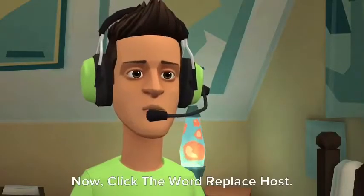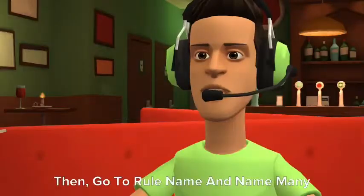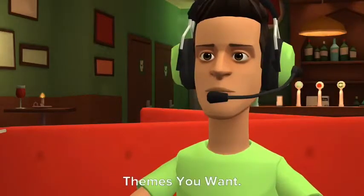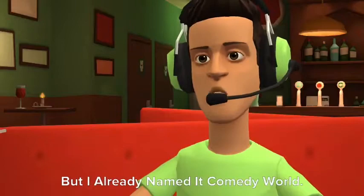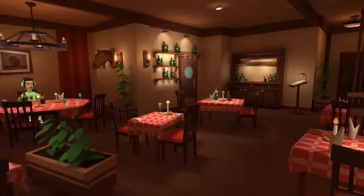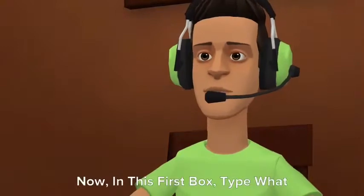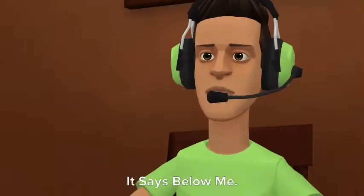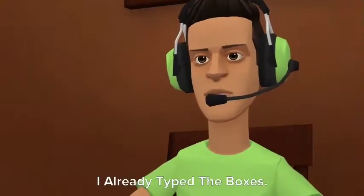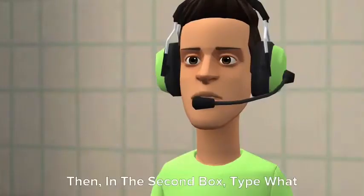Once you have already opened it, click the green plus button where I'm pointing at. Now click the word 'Replace Host,' then go to Rule Name and name it whatever you want — I already named mine 'Comedy World.' Now in this first box, type what it says below me.